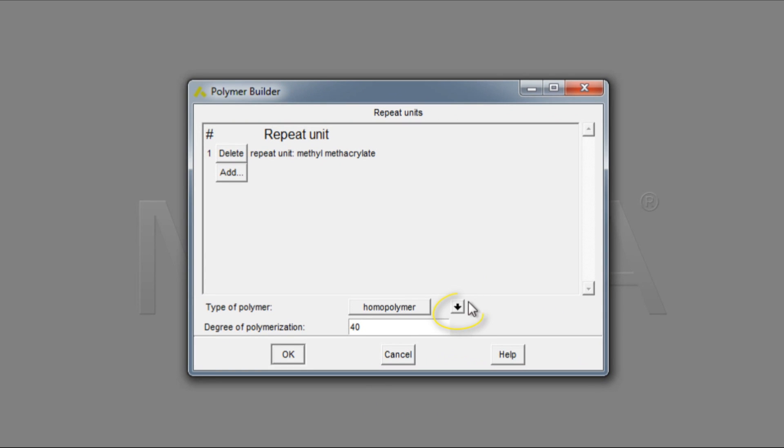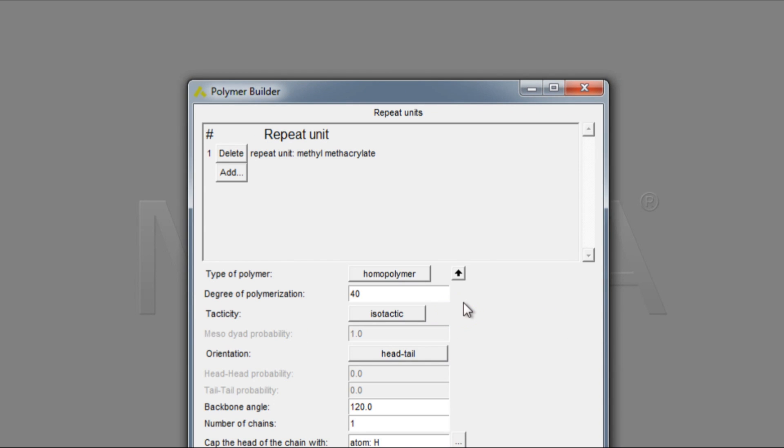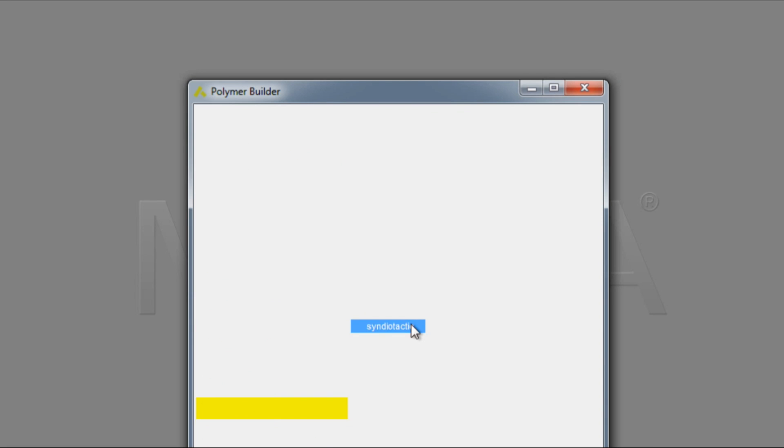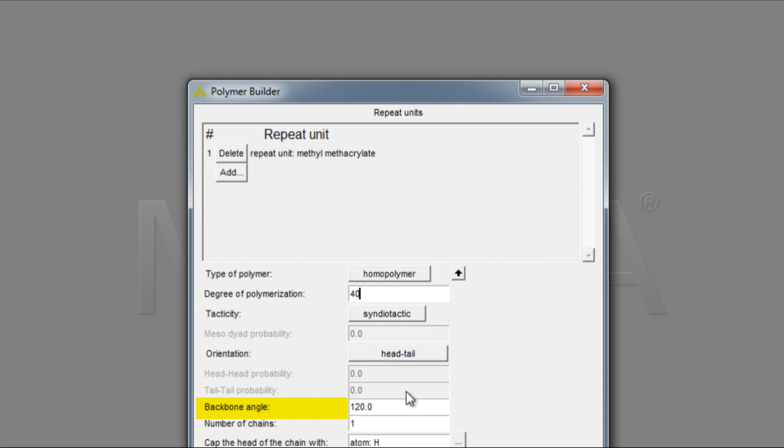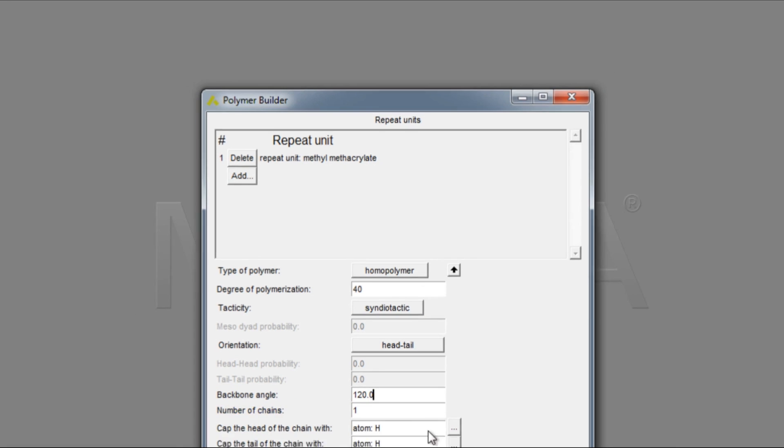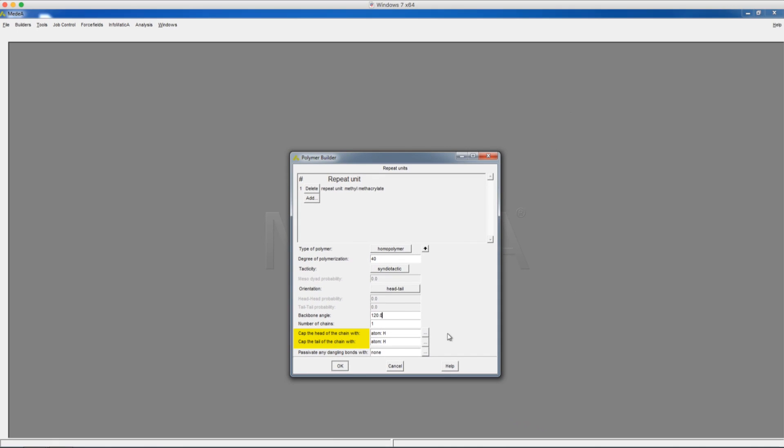Click the arrow to expand the options. Here we can choose a different degree of polymerization, tacticity, the backbone angle, the number of chains, and the terminating atoms.